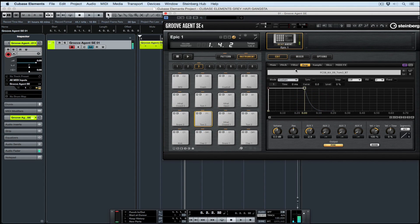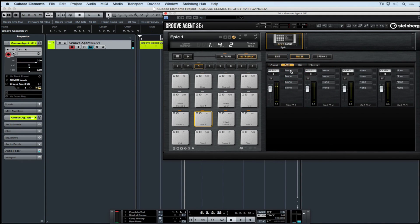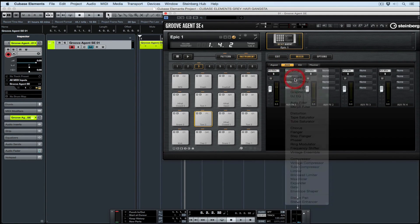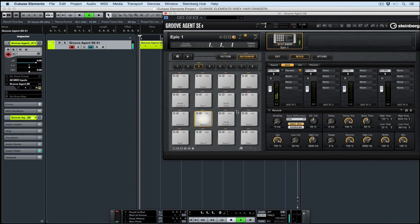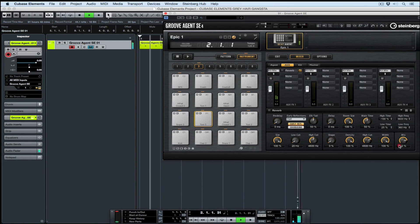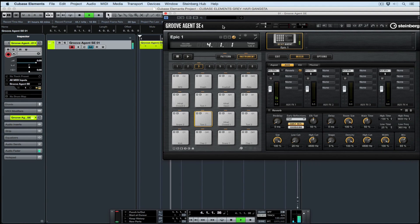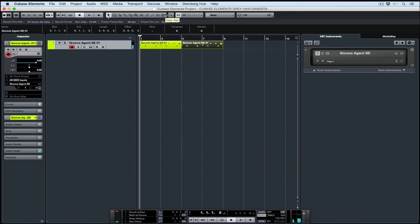I'm looking for a bit more space, so I'm going to add an auxiliary send and add a reverb. Yeah, that's cool. Just dropping the mix back a little bit so it's not swimming in the reverb. And now we have a nice open sparse groove that's ready for me to put a vocal hook over the top of.